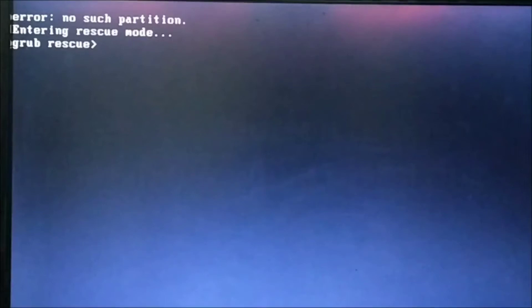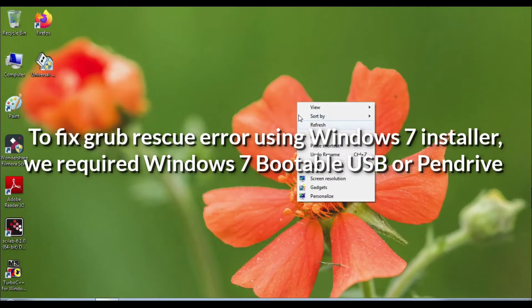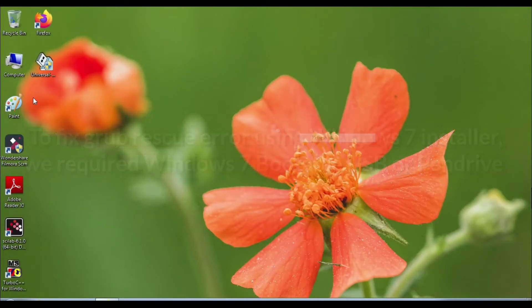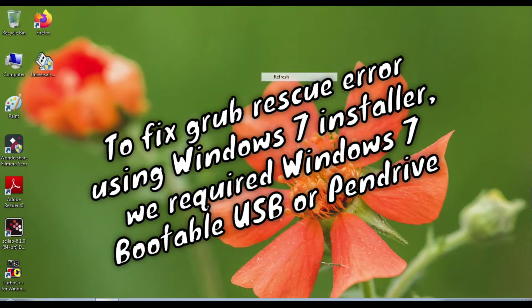To fix GRUB rescue error using Windows 7 installer, we require a Windows 7 bootable USB. Let's see how to make a bootable USB.